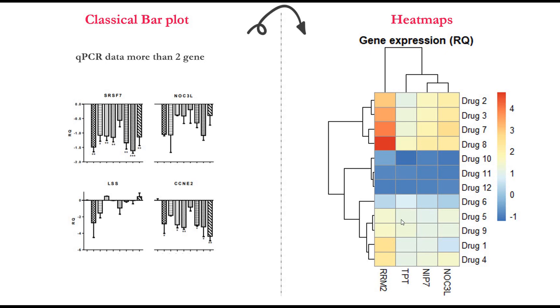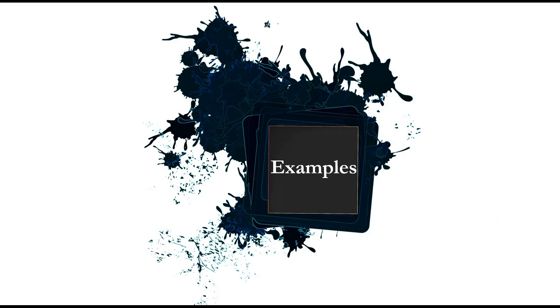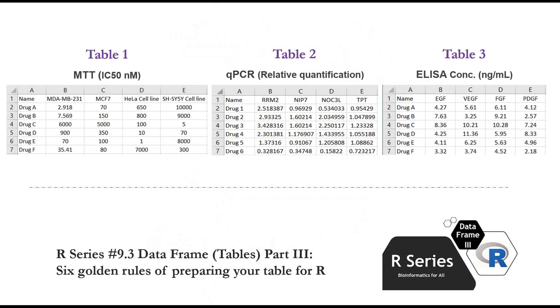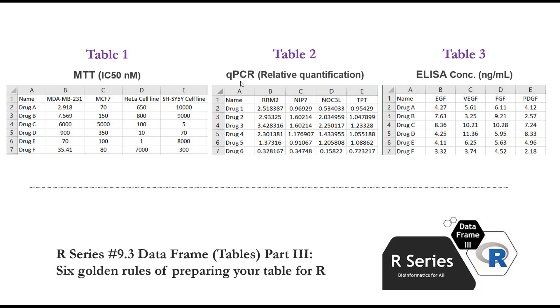So in this video's example we have three tables and we will generate a heatmap from each table. For tips on how to prepare tables and load them into R, please watch video 9.3. I put the link in the description below. Table 1 is a result of MTT assay. IC50 are expressed in nanomolar. Table 2 is qPCR data and results are expressed in relative quantification.